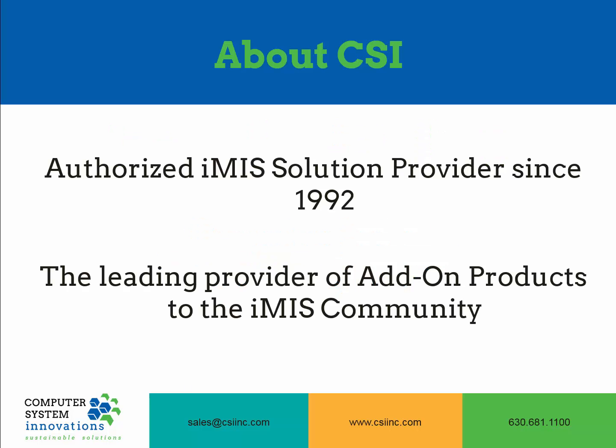A little bit about CSI. We have been an authorized iMIS solution provider since 1992, and we are the leading provider of add-on products to the iMIS community.